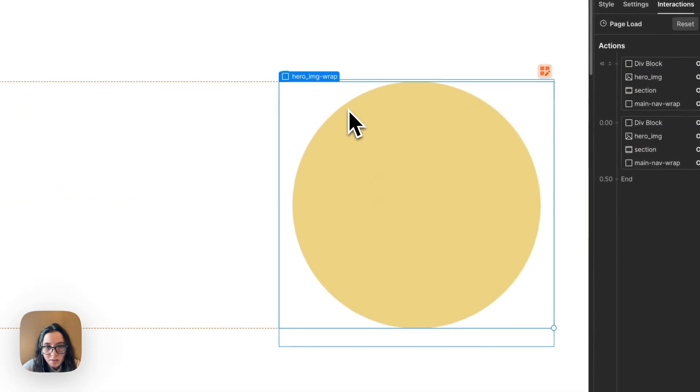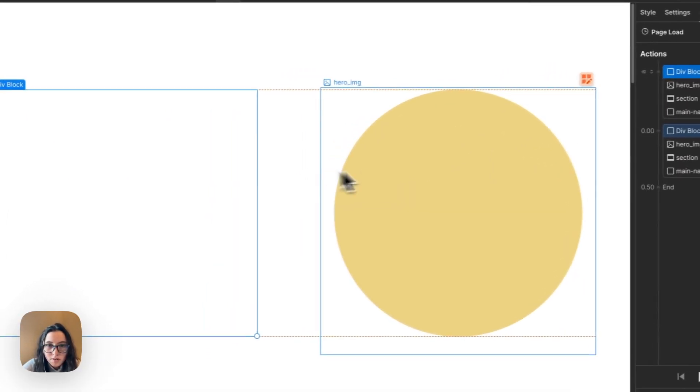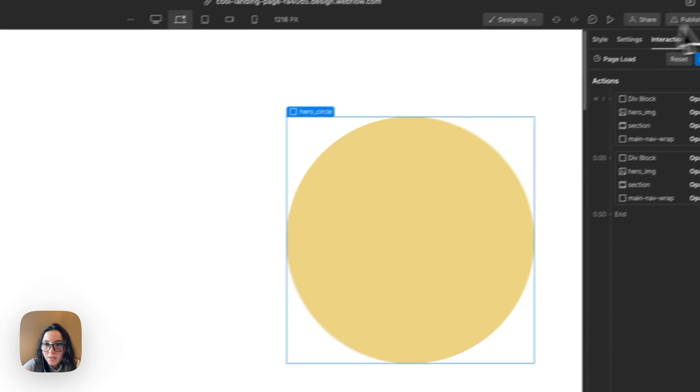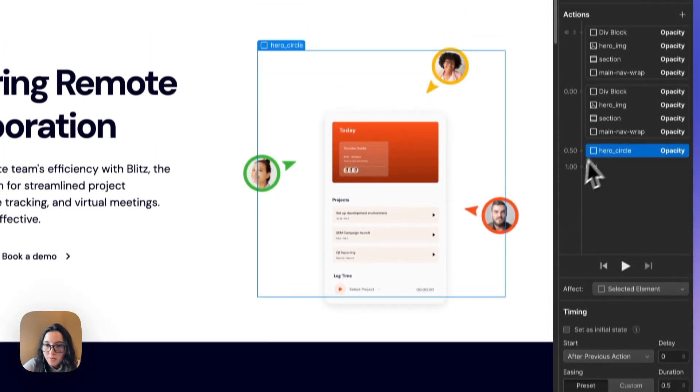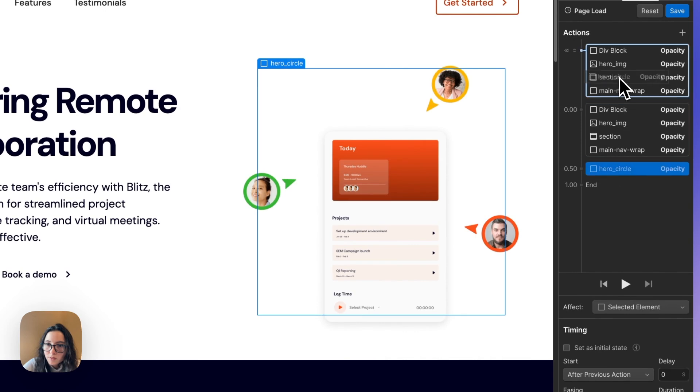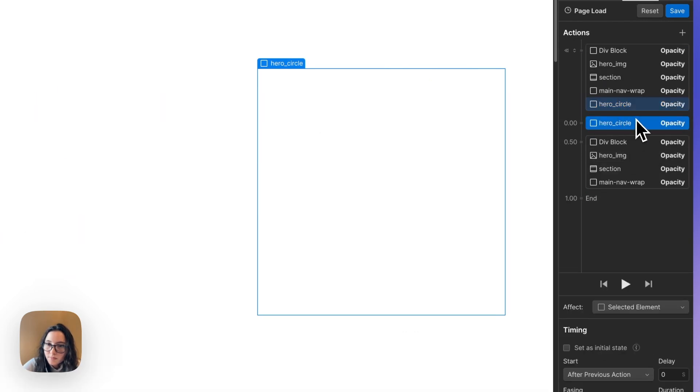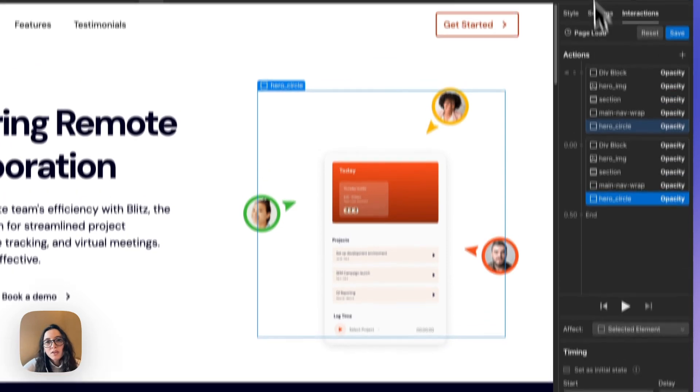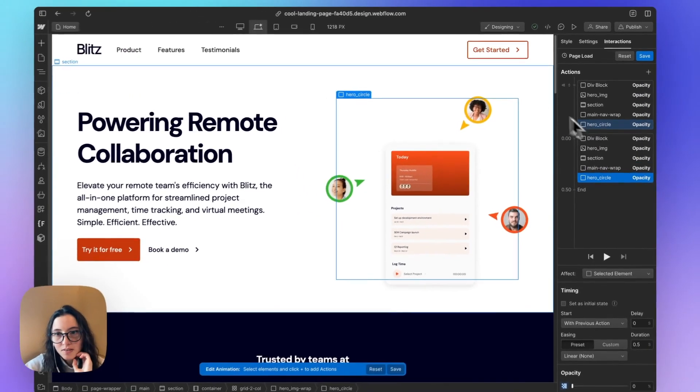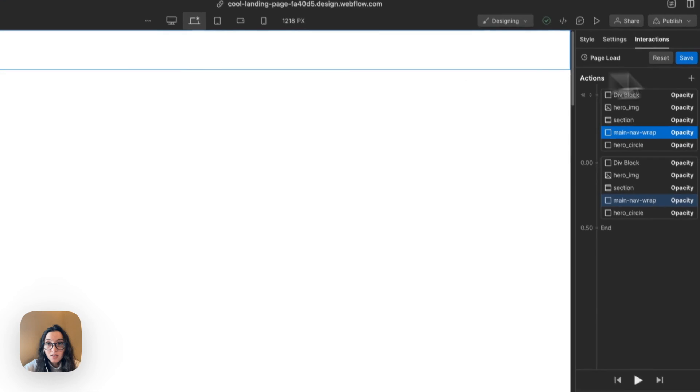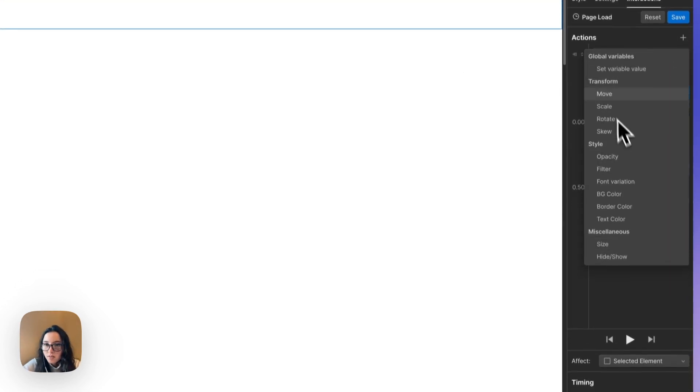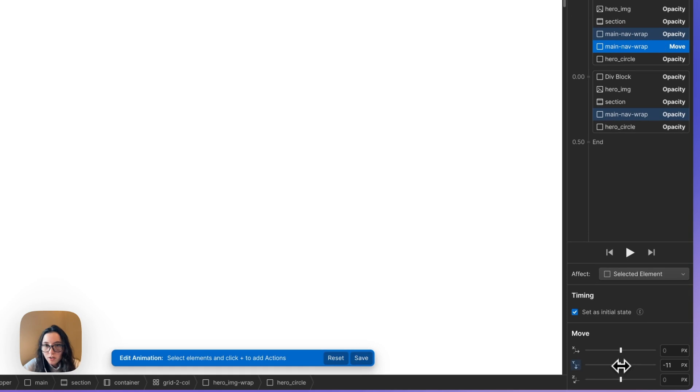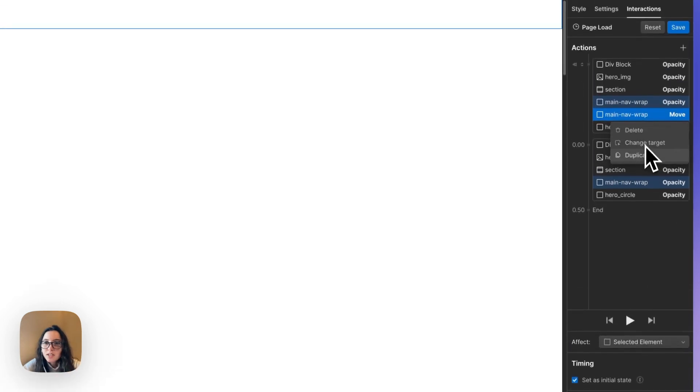And then the last thing I'm going to target is our hero circle. So now I've got the opacity of everything fading in at the same time. So the next thing I'm going to do is move things.